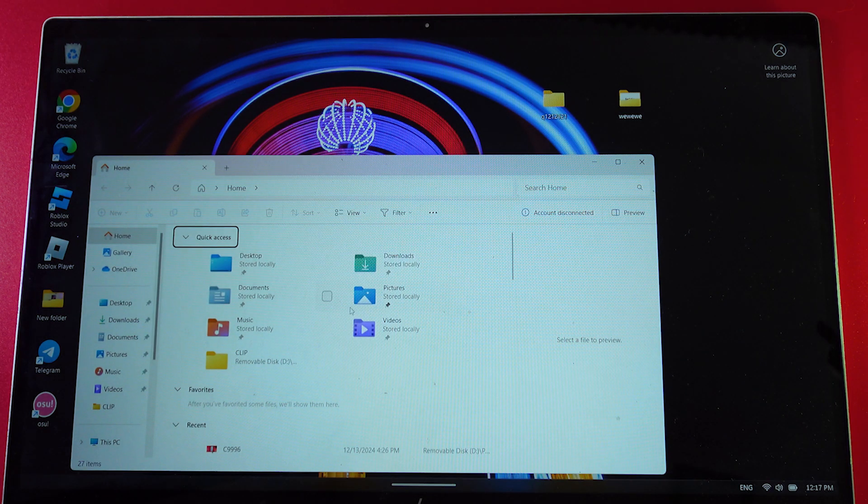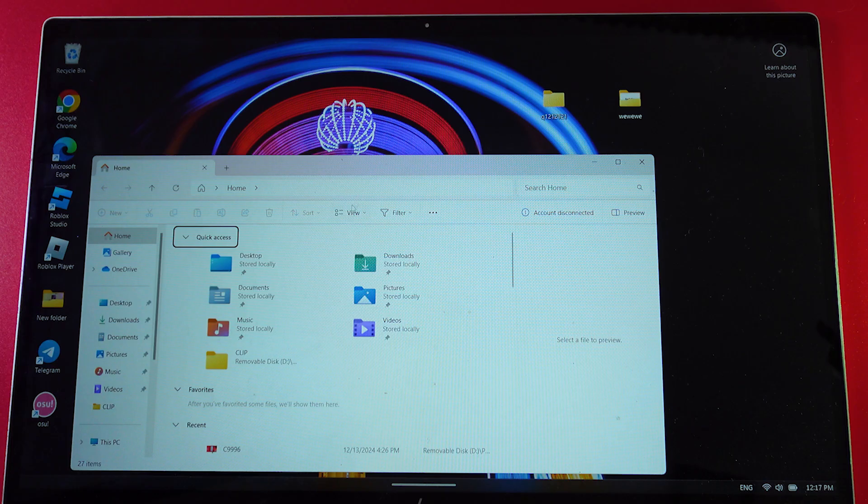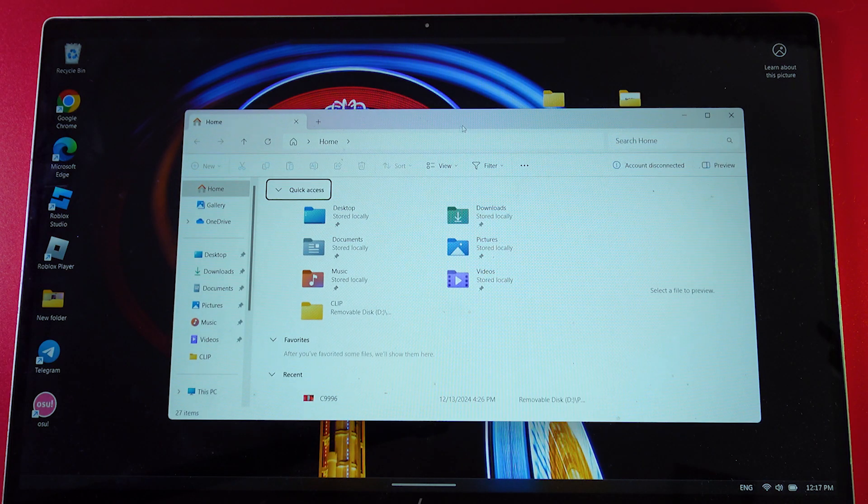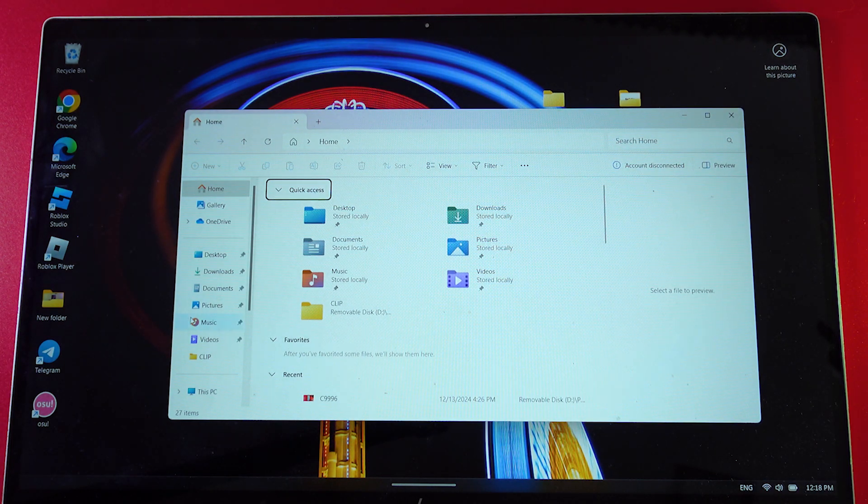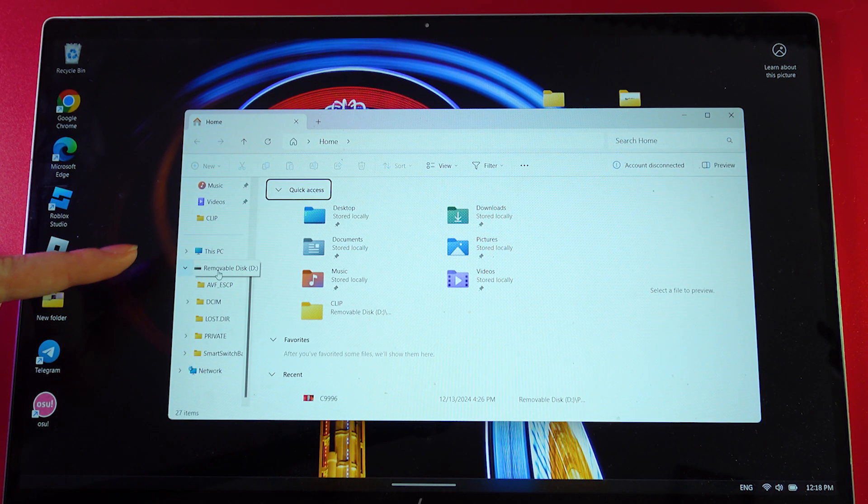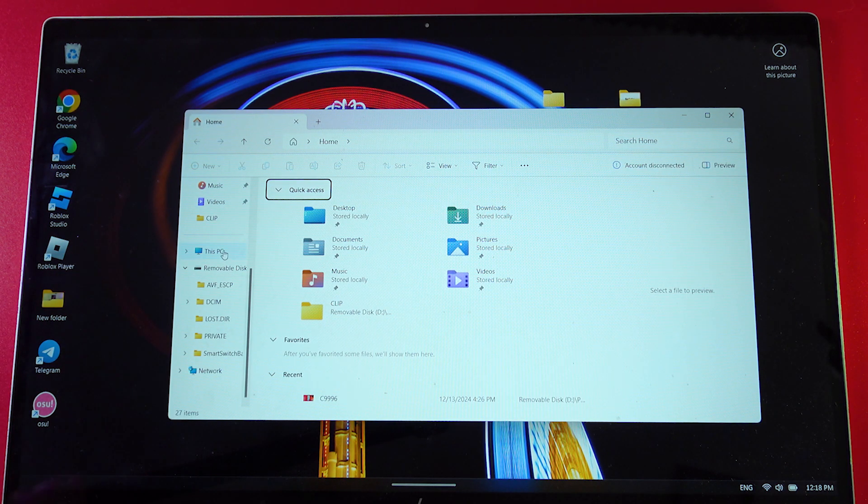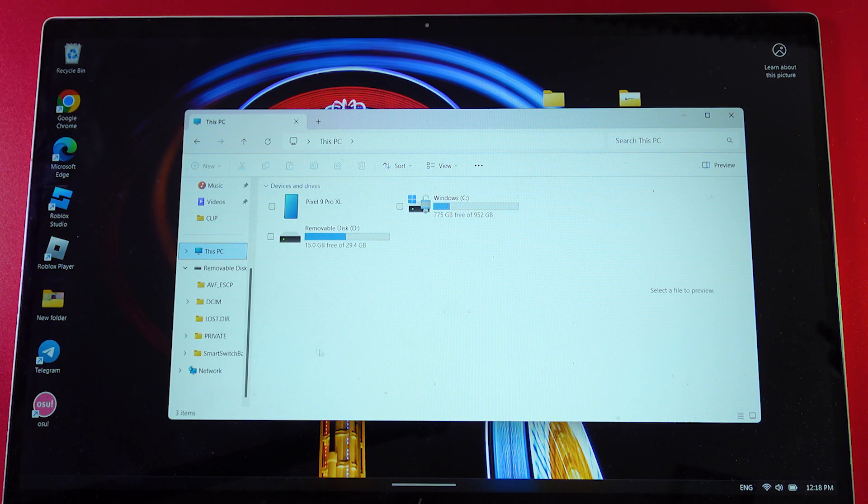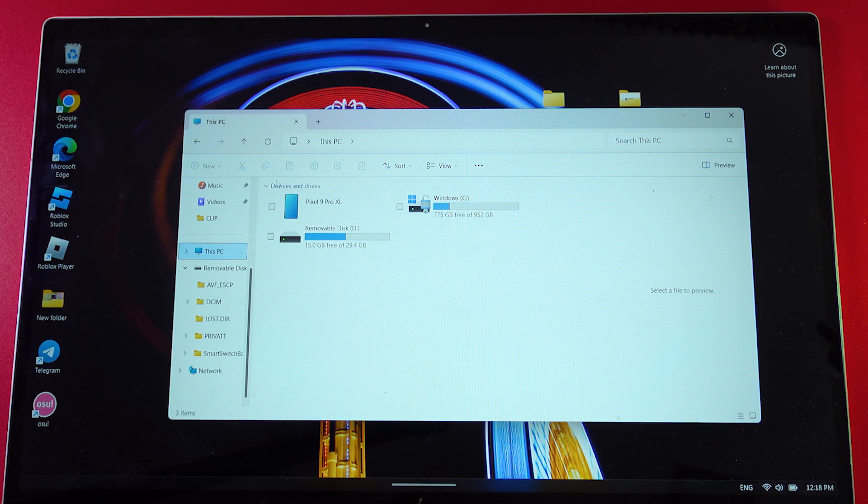Now we need to find the tab named 'This PC,' which is usually located at the left panel. Here's how this tab looks. We need to open this tab and here you can see we have our Pixel 9 Pro Excel.